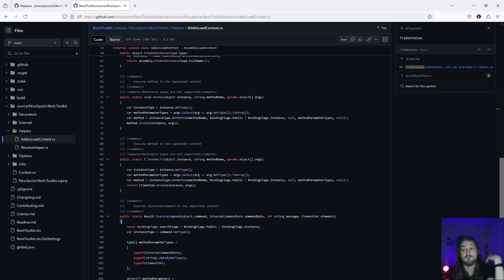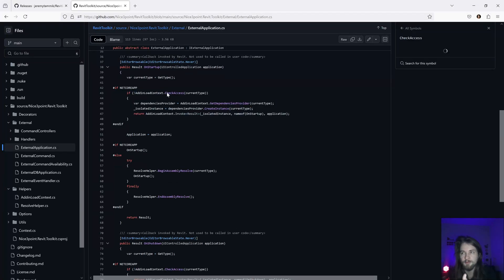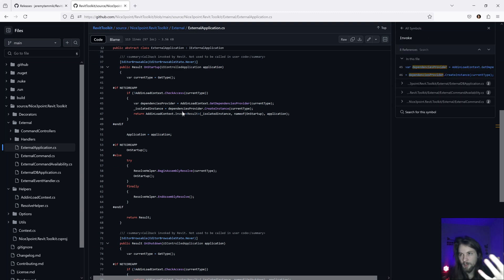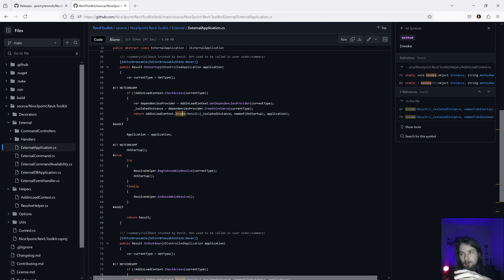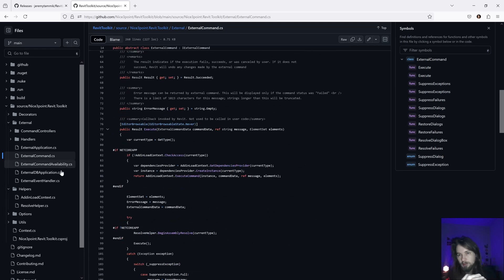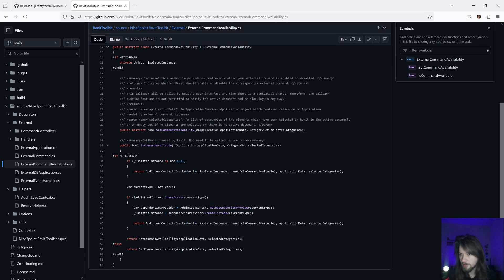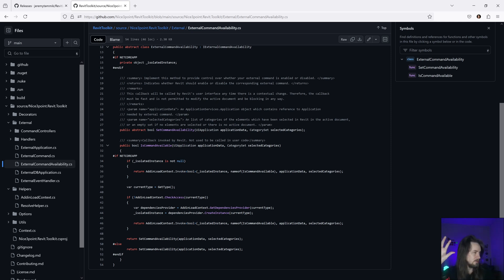In the external application code, it checks whether you're using the default context or not, and if not, creates a new one and invokes the same class or interface to build that bridge. The same thing happens in the shutdown and command handlers — the execute, DB application, and command availability — so you need to check these four places to create the bridge connecting Revit's context with your own.